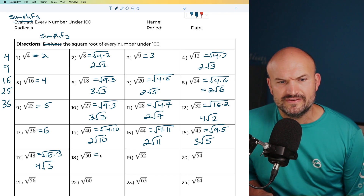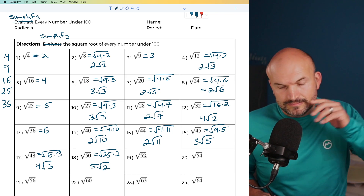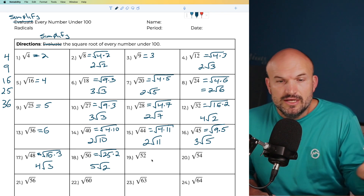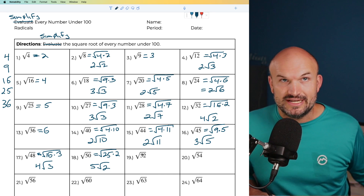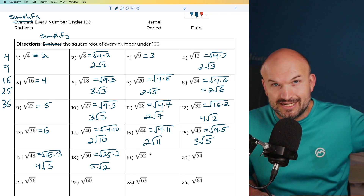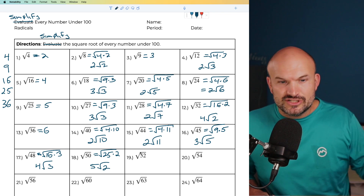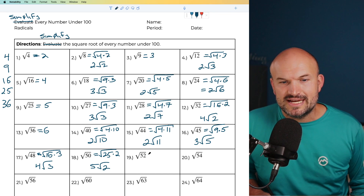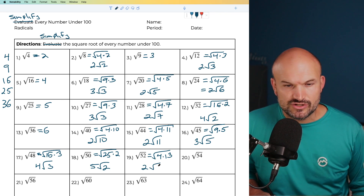For 50, I know 25 goes into 50 twice, so I can rewrite that as 25 times 2. The square root of 25 is 5 times the square root of 2. For 52, I can divide by 2 to get 26, then divide by 2 again to get 13 — so dividing by 2 twice is the same as dividing by 4. I can rewrite this as 4 times 13, and the square root of 4 is 2 times the square root of 13.